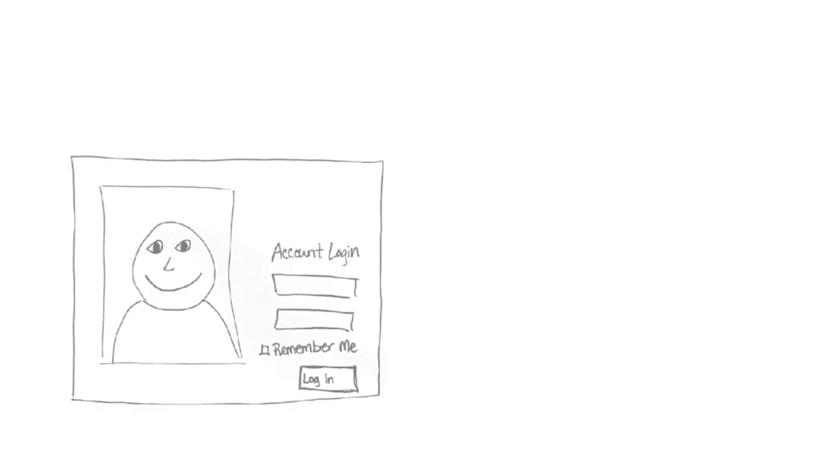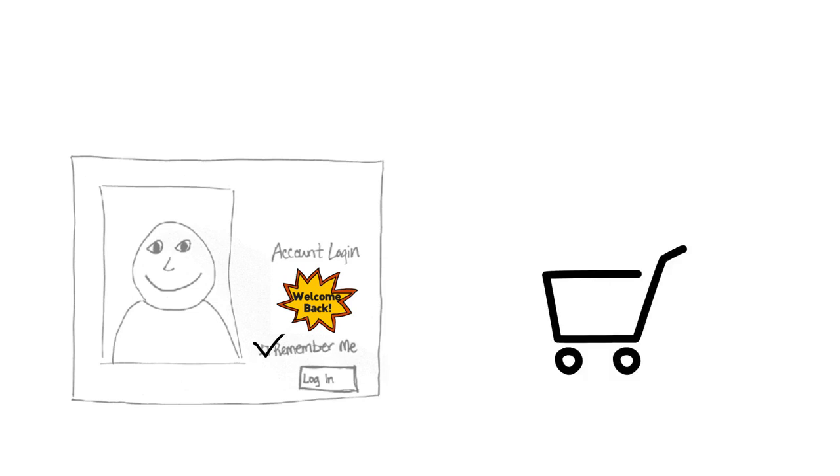You can see examples of cookies in action if you return to a site and don't have to sign in again, or when you return to a retail site to find your items patiently waiting for you in your shopping cart.